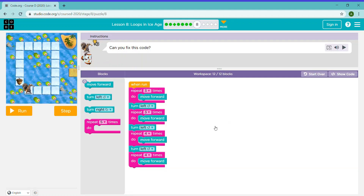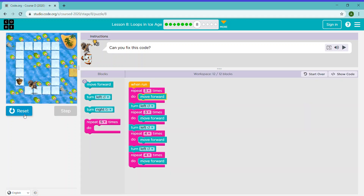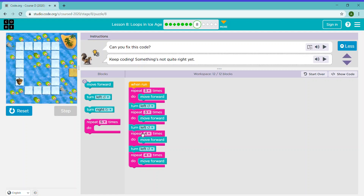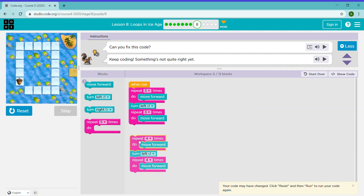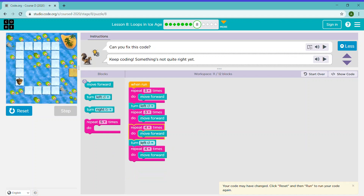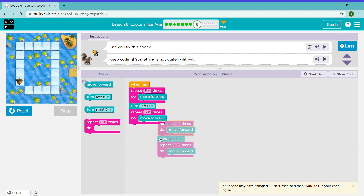Can you fix this code? Let's just run this code. We need to remove this turn block — we'll just put it here. And because it's wasting blocks, we'll just remove this too.